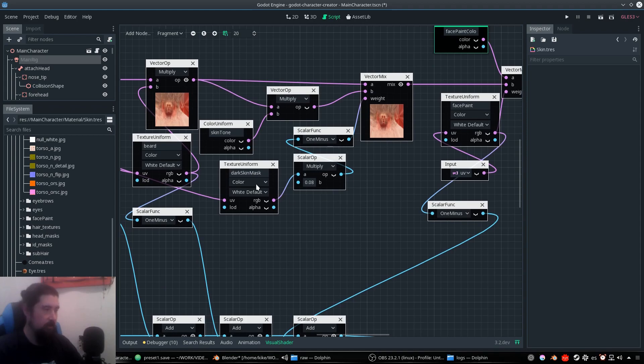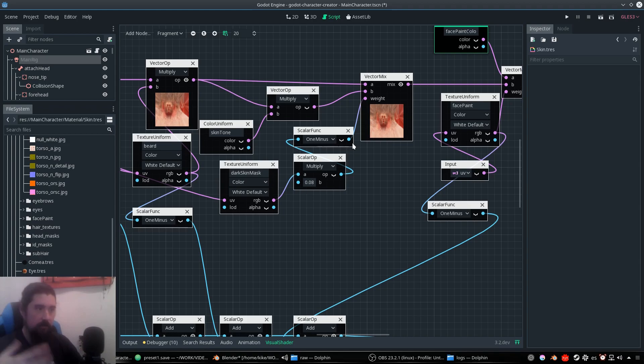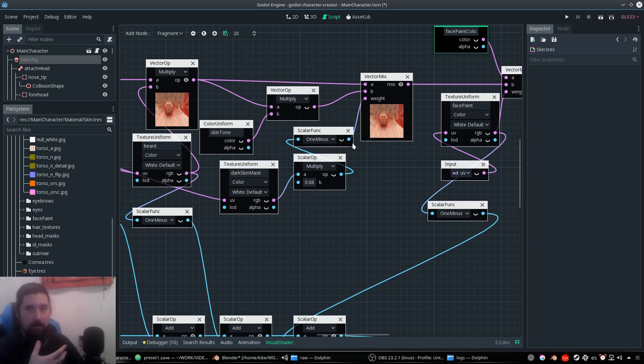Next one is the dark skin mask. This stands for when you have the skin darker, it's not equally darker, your lips are not darker.